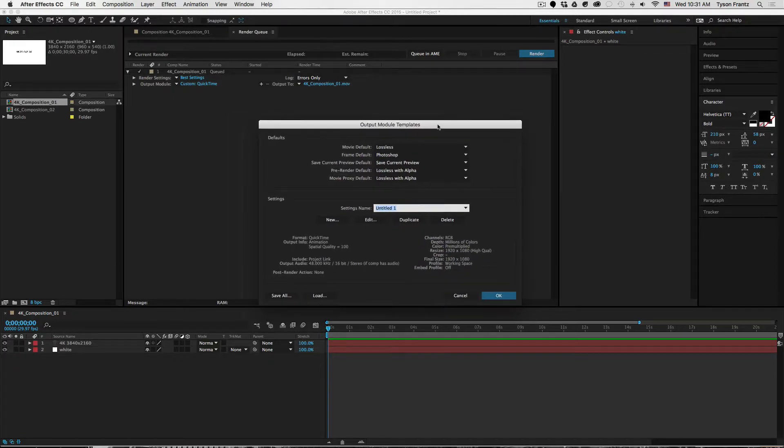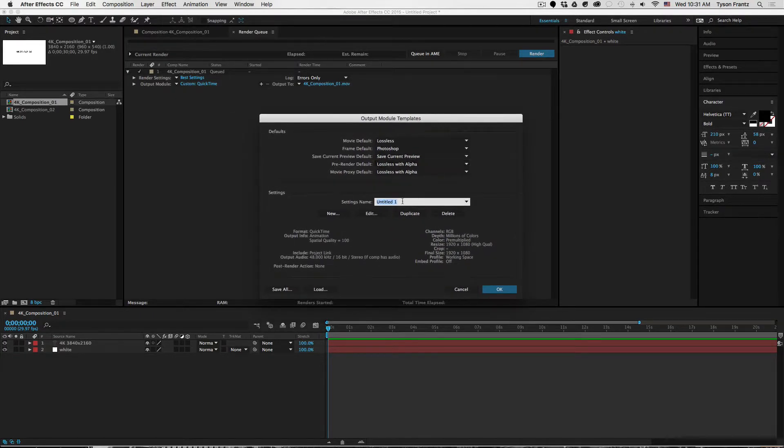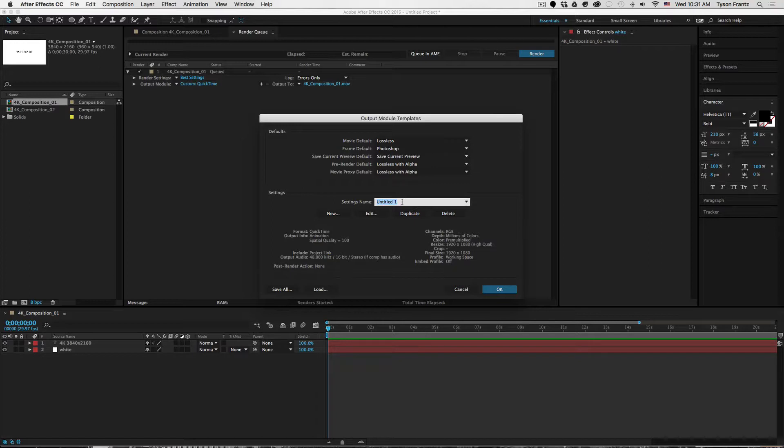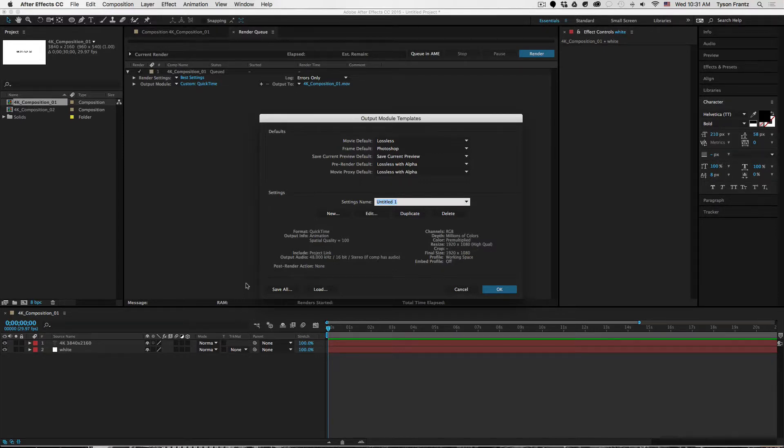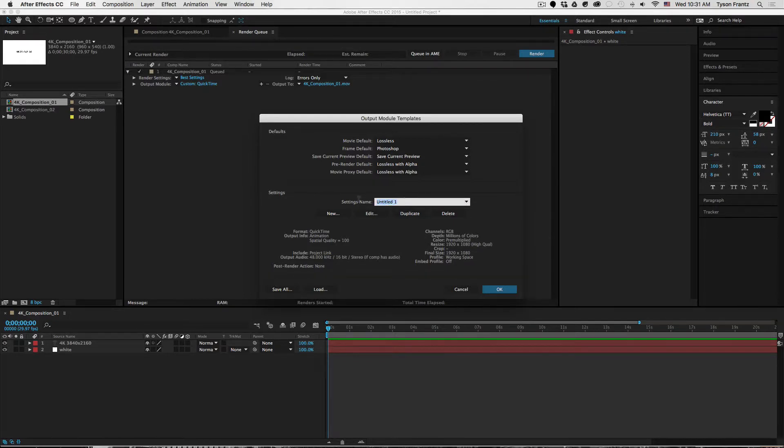Now what we can do is click on this little arrow here and we can click make template. And what this is going to do is bring up the output module templates dialog box, which will allow us to save these settings that we just set. Resize is set to 1920 by 1080 high quality. Final size will be 1920 by 1080 obviously.